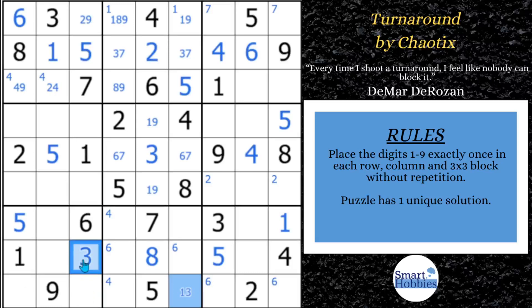The only place left for a three in block seven is right there — awesome stuff. So this actually has to be a three now. Want to learn more about XY chains? Check out this tutorial, and while you're at it, subscribe to Smart Hobbies — you will solve XY chains even better.